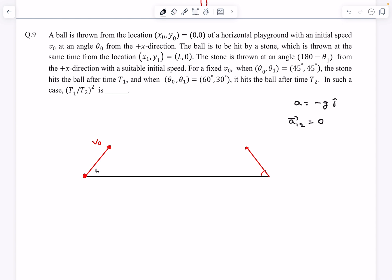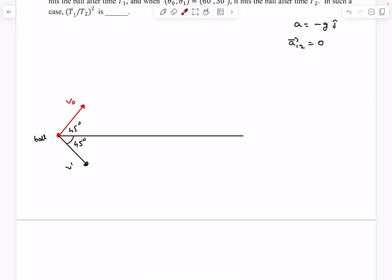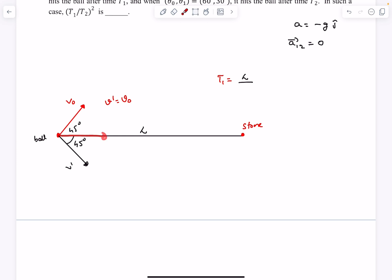For case 1, both angles are 45°. Let's say the velocity of the second ball is v-dash. Taking the stone as a frame of reference, we reverse and add the stone's velocity to the ball — that gives v-dash at minus 45°. For the ball to collide with the stone, the resultant velocity must be along the plus x direction, so the vertical component must cancel, meaning v-dash equals v₀. The time of collision t₁ is the relative displacement l divided by the relative speed, which is v₀/√2 + v₀/√2 = √2·v₀, so t₁ = l/(√2·v₀).